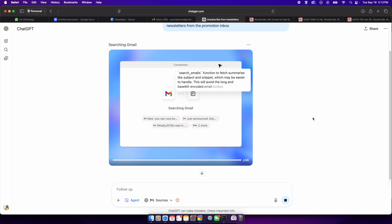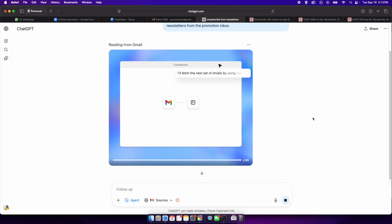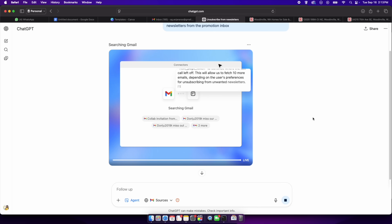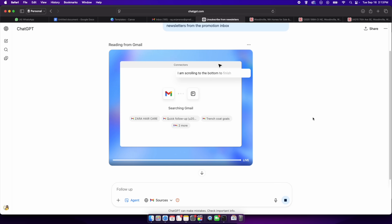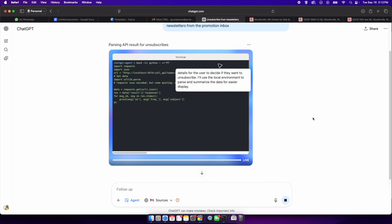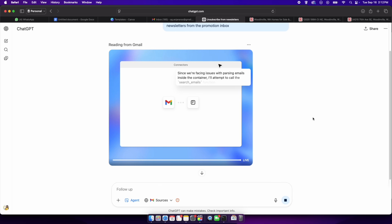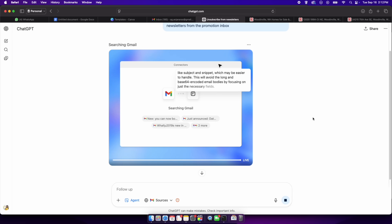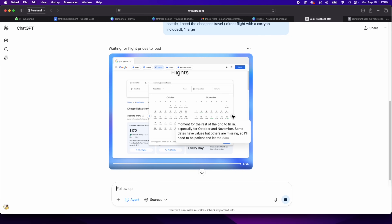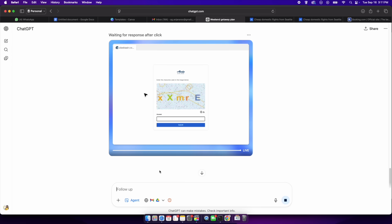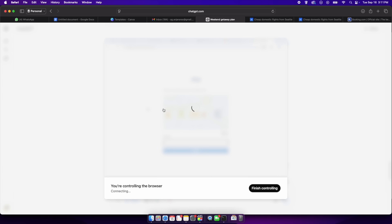When you type in the chat box and enable agent mode, ChatGPT spins up a workspace that looks like a mini computer inside ChatGPT's interface. The agent can use a virtual browser to navigate websites and a code interpreter to run scripts or manipulate data. It can even connect to services like Gmail or Google Drive using your credentials. You define a task in plain language and the agent begins to execute the steps, pausing at critical moments — such as before submitting a form or sending an email — to ask for your approval. This human-in-the-loop design ensures that you stay in control.